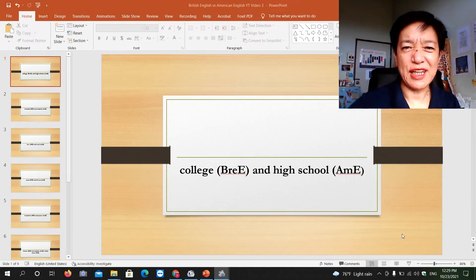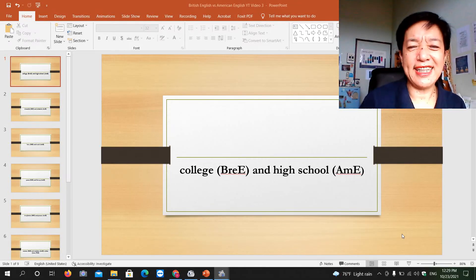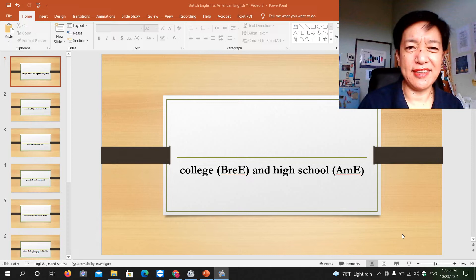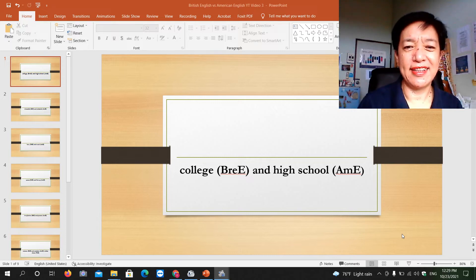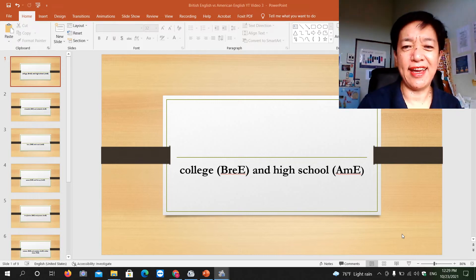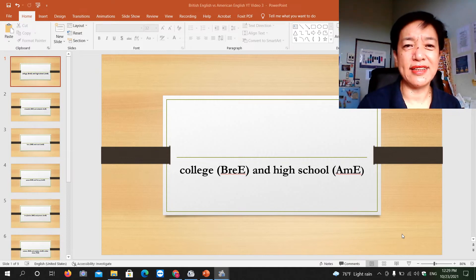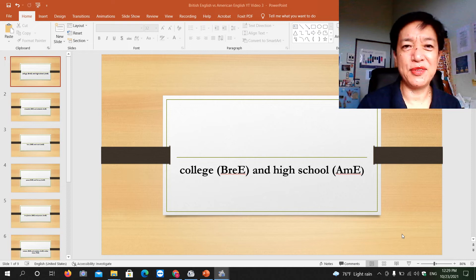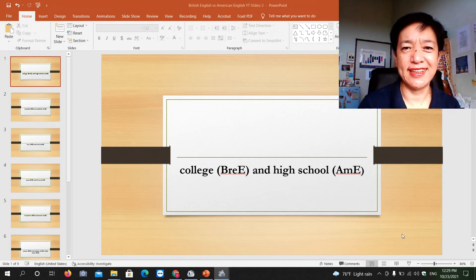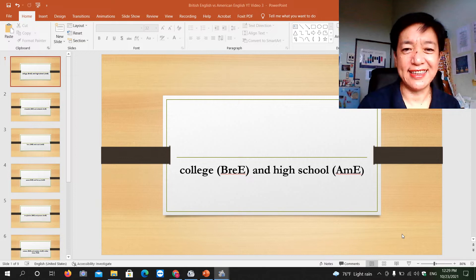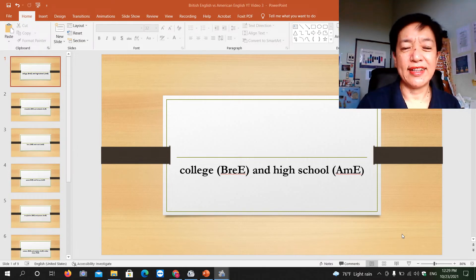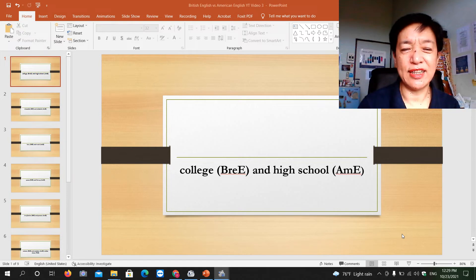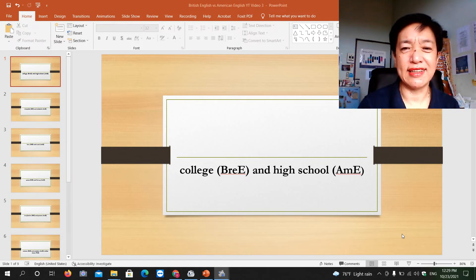Hi, in this channel I would also like to include my experiences with British and American English. They say that the US and the UK are two countries divided by a common language, and that's English. My first word is college in British English and high school in American English.